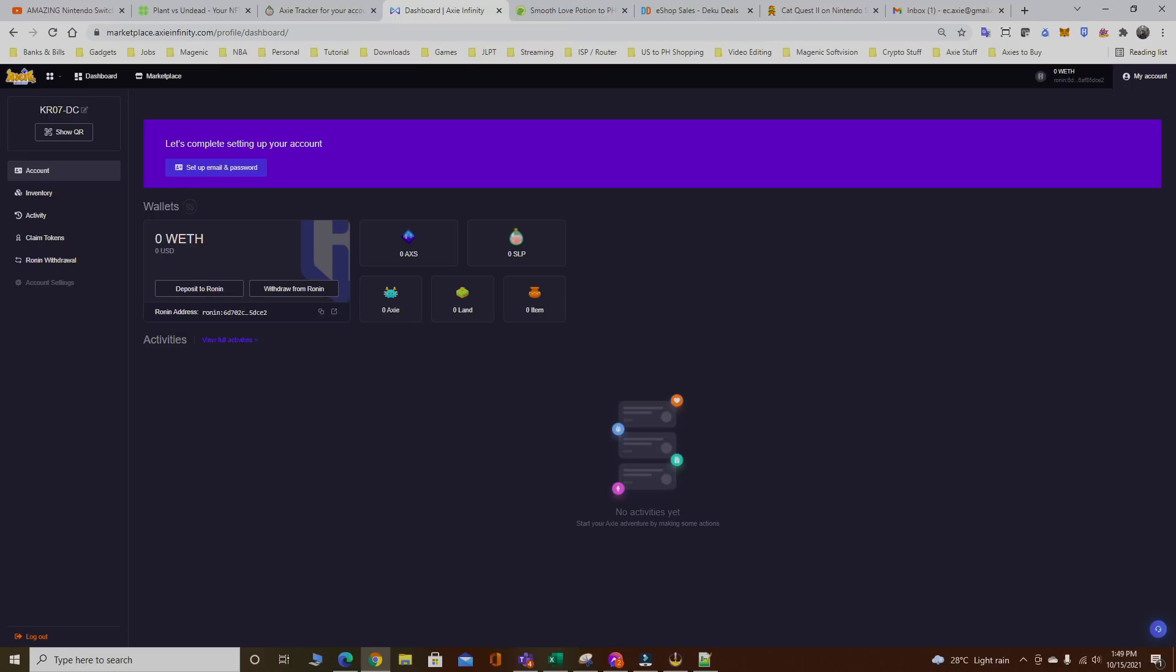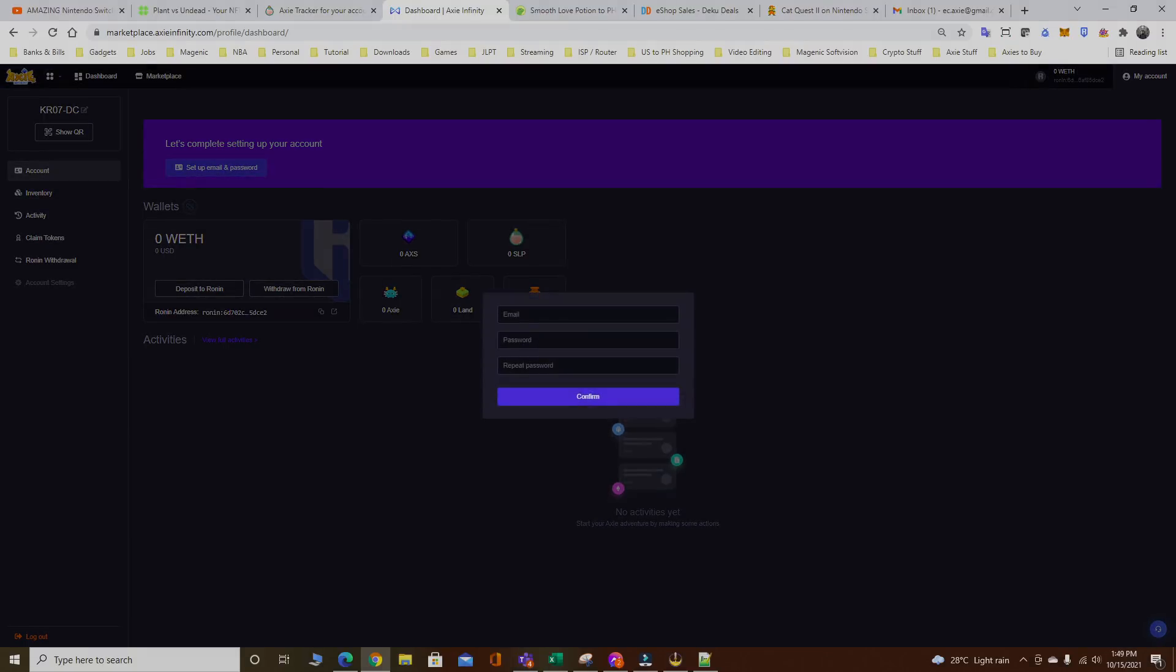That's it. Next thing you should do is set up the email and password. Since this is my seventh Ronin account, you have to set up a new email and password again for the scholar.